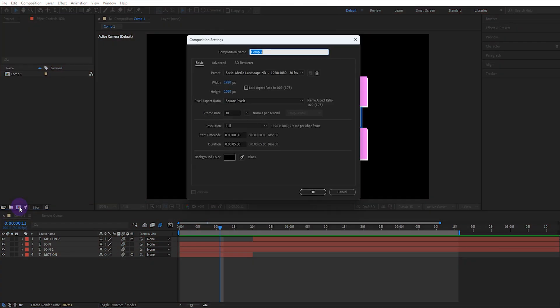First we create a composition. You can adjust the composition settings like this. I'll name the composition text animation.